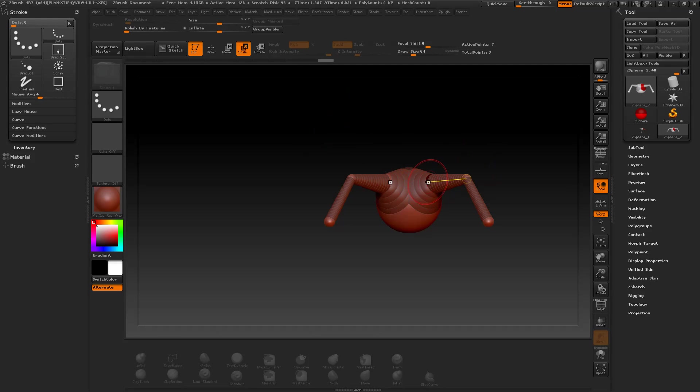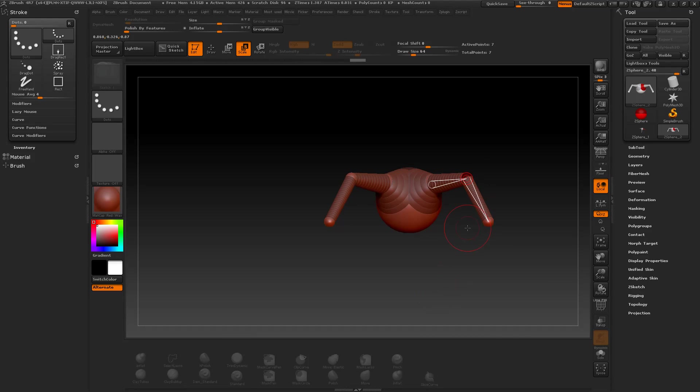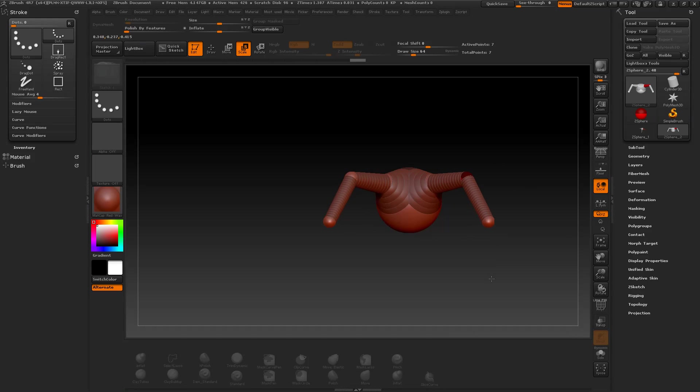You can scale the spheres separately by selecting and dragging one sphere. But if you hold the Alt key pressed while doing this, you can inflate or deflate the chain.